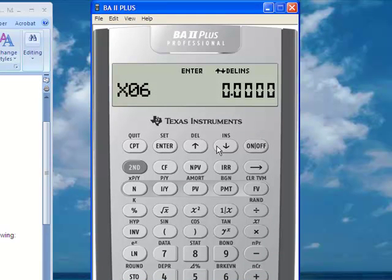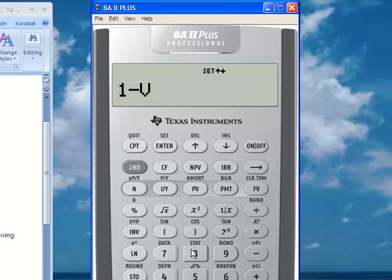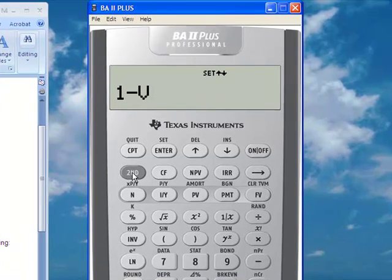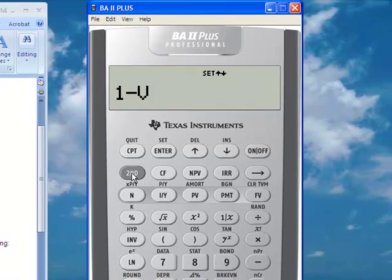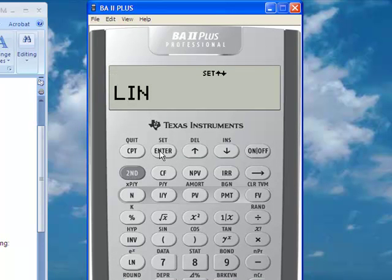We don't have a sixth observation. Therefore, at this point we go to the second function key and press the number 8 key, which computes statistical analysis for us. Since the last mode used was one-variable, we go to second function, enter, to switch it to linear regression. This is where we want to be.